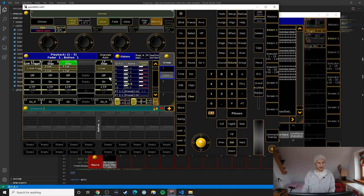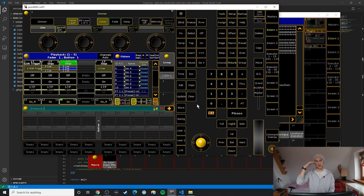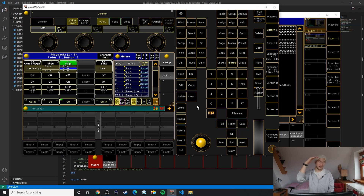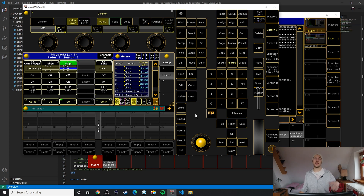With nine fixtures selected, it actually creates nine different cues. It goes through all the fixtures and creates one cue where the currently selected fixture is at 100, essentially creating a sequence where it always has a different fixture lit up. Let's take a look at the plugin's main function to figure out how it works.